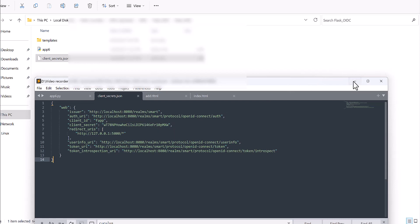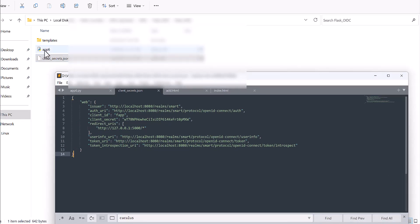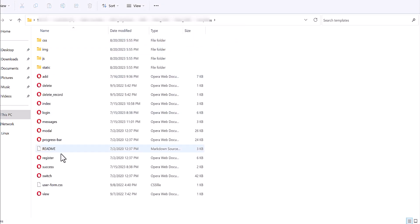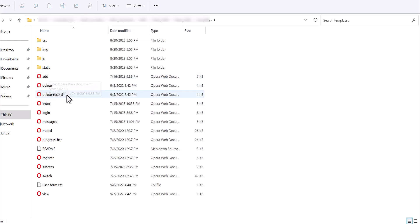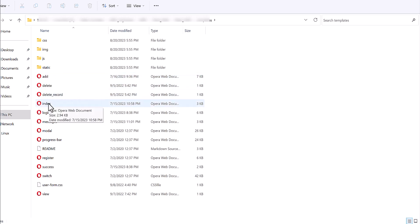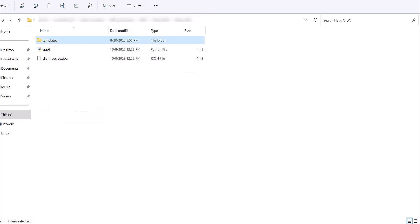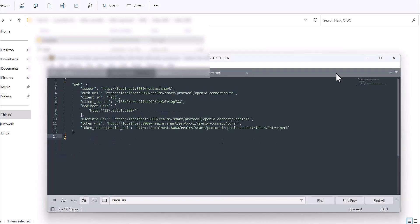Then we have the one app for the Flask server, and there is some data for templates which are involved in the UI part. For example, you need the 'add' and 'index' HTML files — these are necessary for this demo. So let's jump to the details of the code and explain one by one.